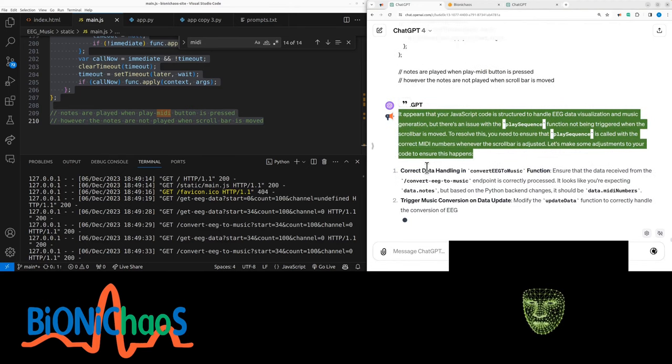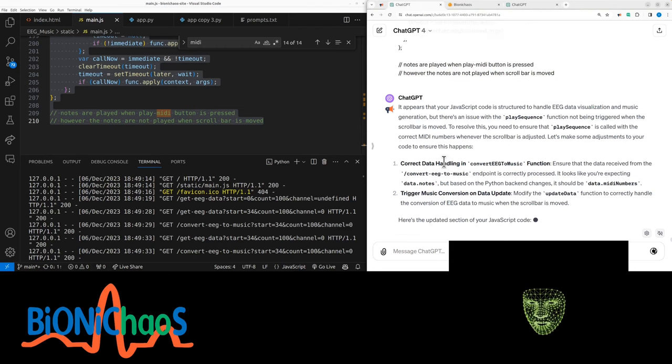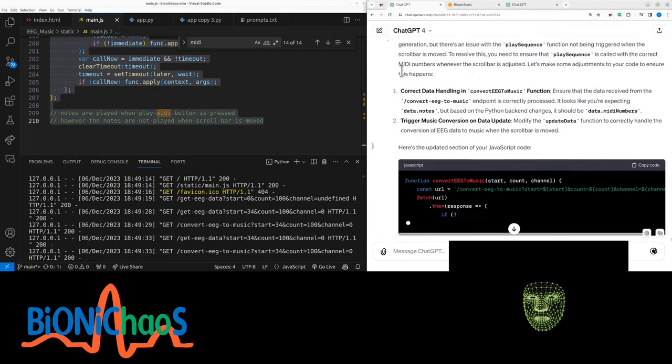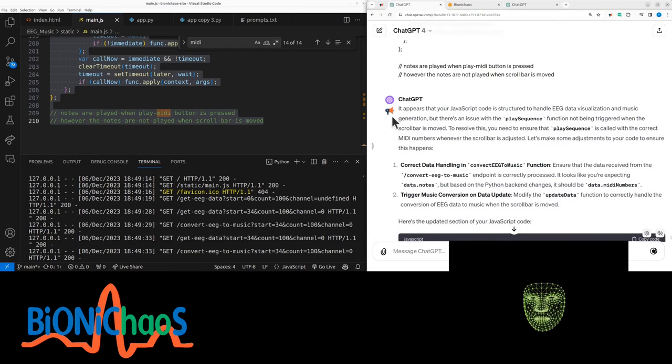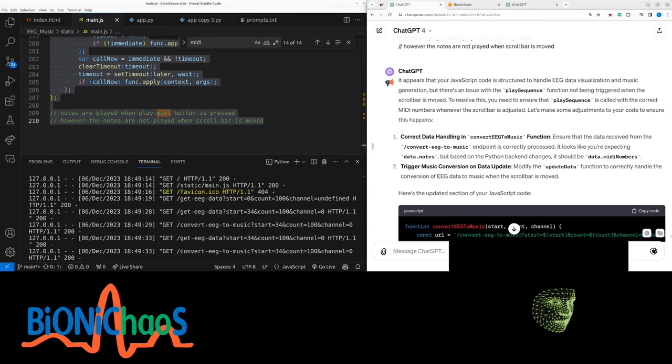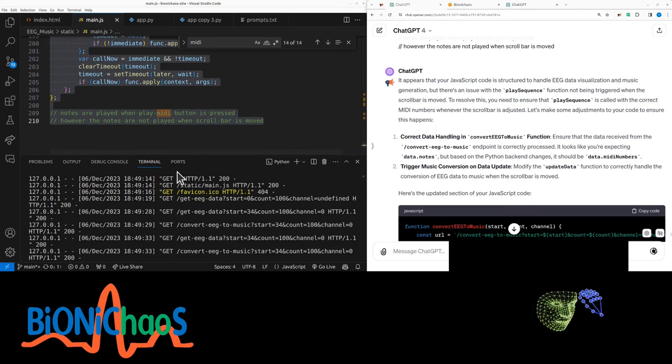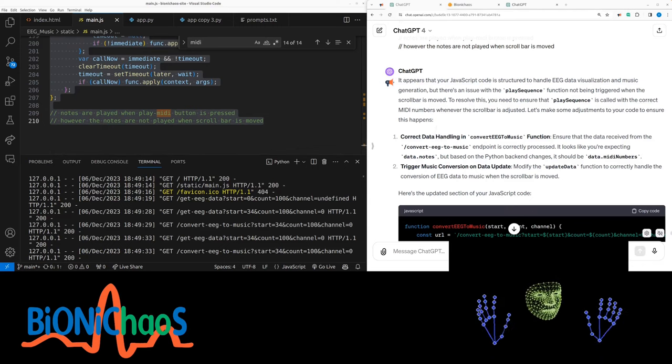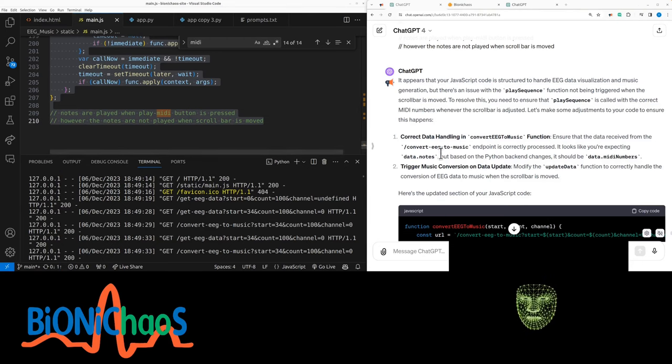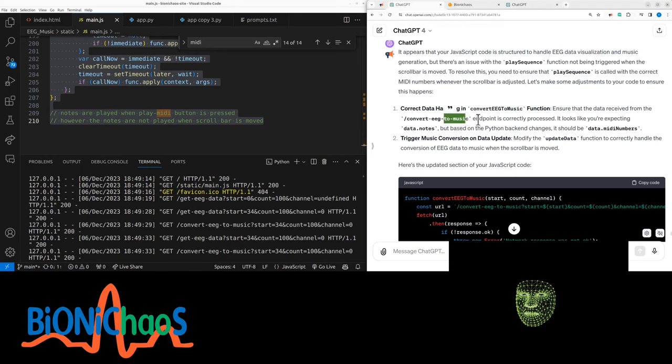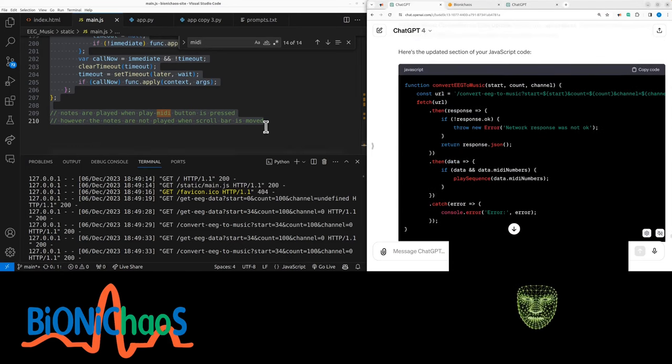It appears that your JavaScript code is structured to handle EEG data visualization and music generation, but there's an issue with the play sequence function not being triggered when scroll bars moved. To resolve this, you need to ensure that play sequence is called with the correct MIDI numbers whenever the scroll bar is adjusted. Check data handling in convert EEG to music function. Ensure that the data received from the converted to music endpoint is correctly processed. It looks like you're expecting data notes, but based on the Python backend changes, it should be data.